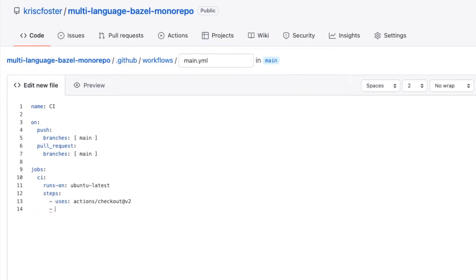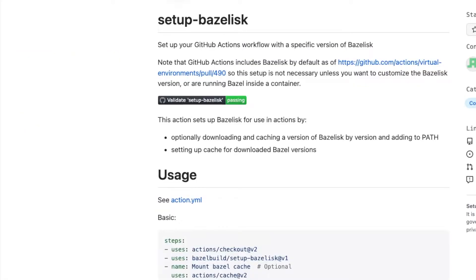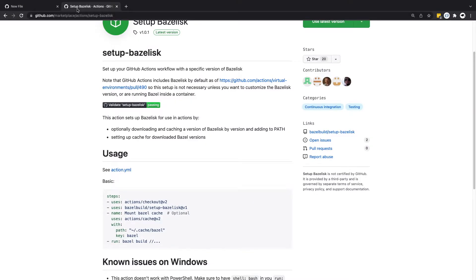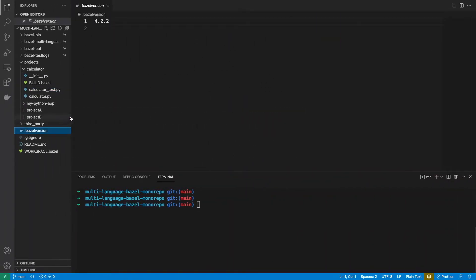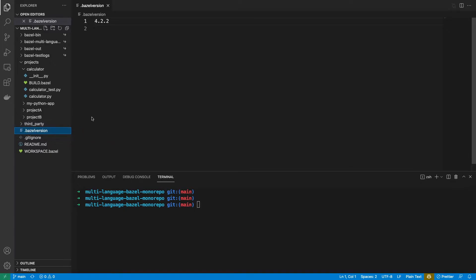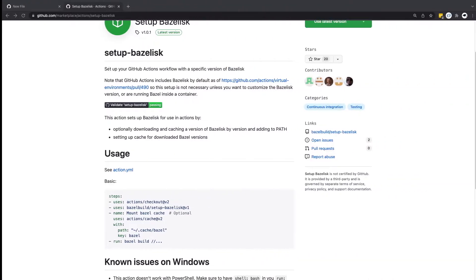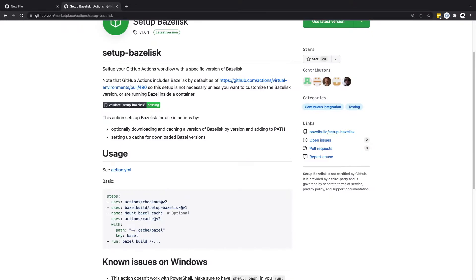So the next step that we want is to set up Bazelisk and if you remember we're actually already using Bazelisk locally. Bazelisk is basically a wrapper around Bazel and it's using this .bazel version file to download and use that particular Bazel version. So we're already using Bazelisk locally and this is going to use it in our CI as well.